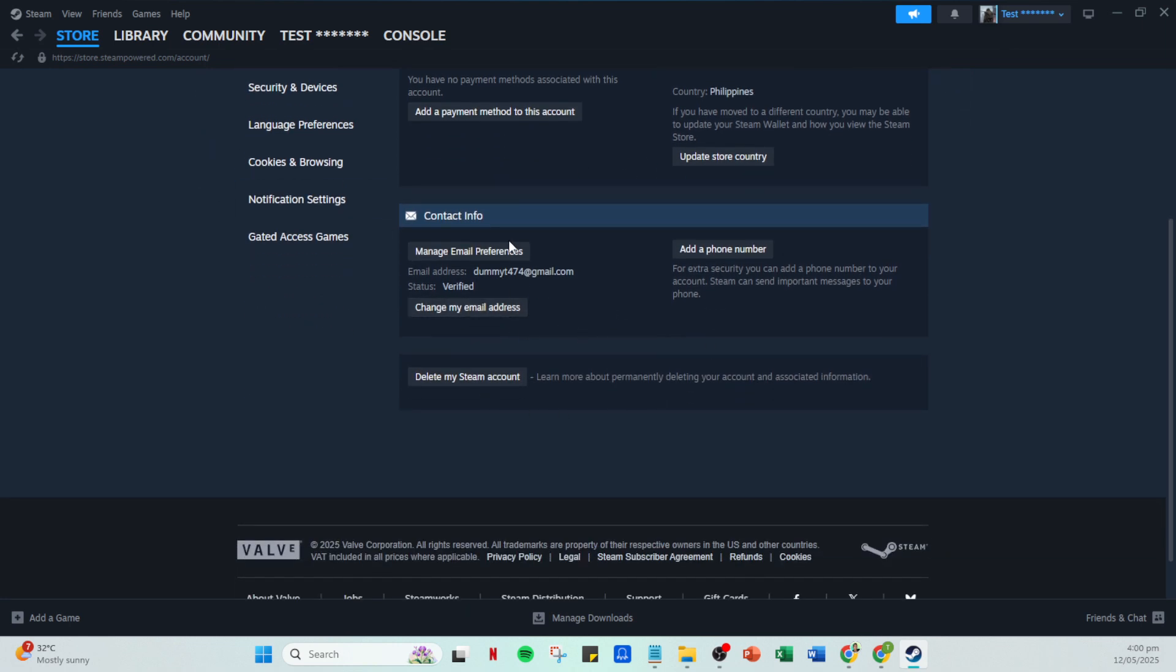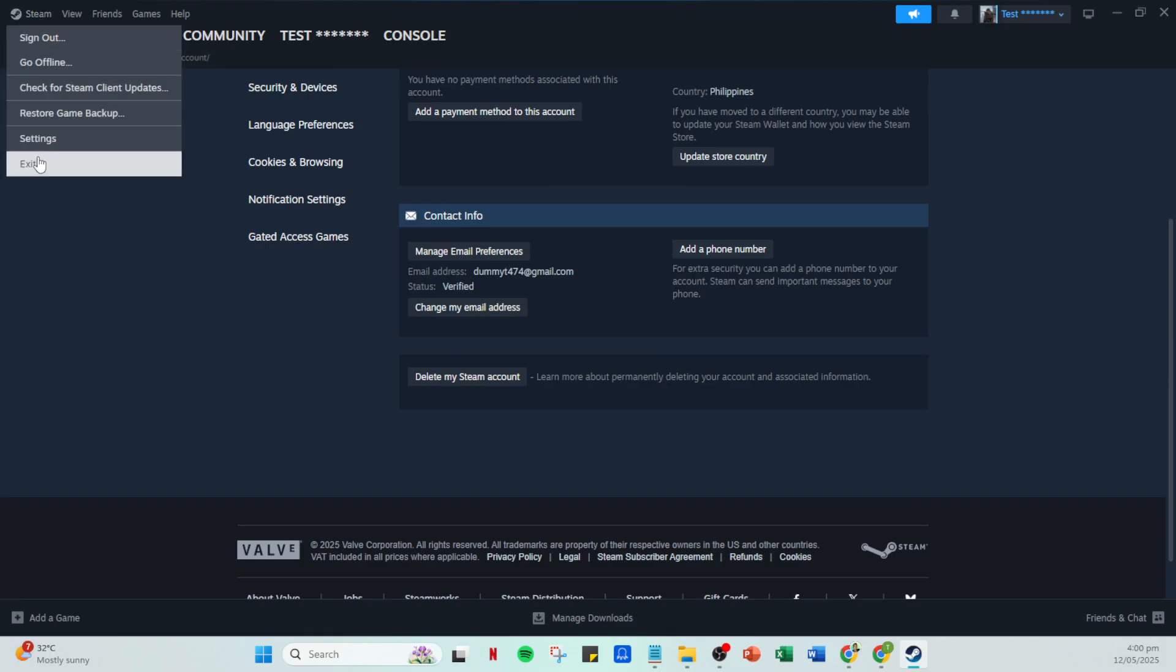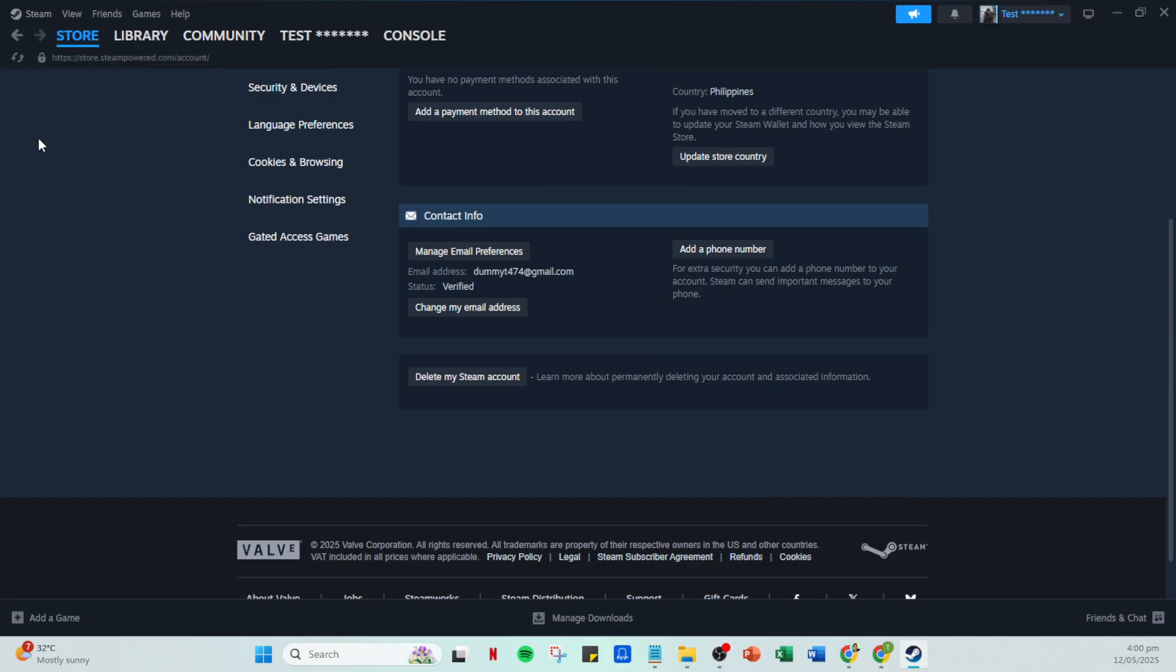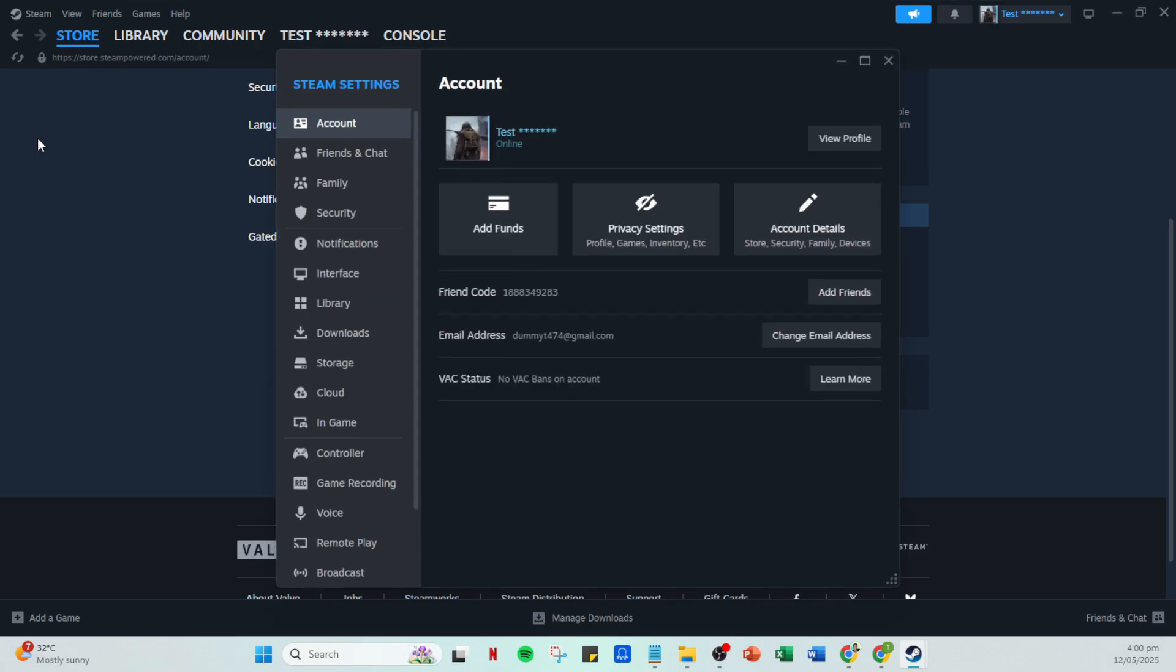Once you're in, look for the option that says Get Backup Codes. These are essential as they act as a safety net in case you can't access the Authenticator through usual means.